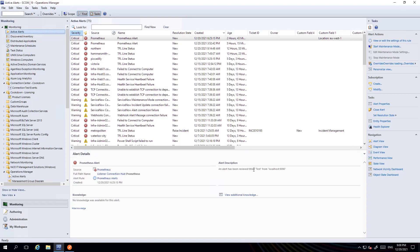You can see that the parameters have been replaced with the actual values from the Webhook that was received. It's been raised against source Prometheus which is the name of the connection. And the rule is the name of the alert itself, Prometheus Alert.